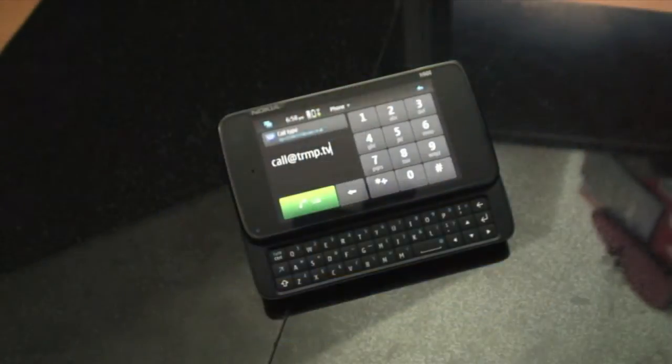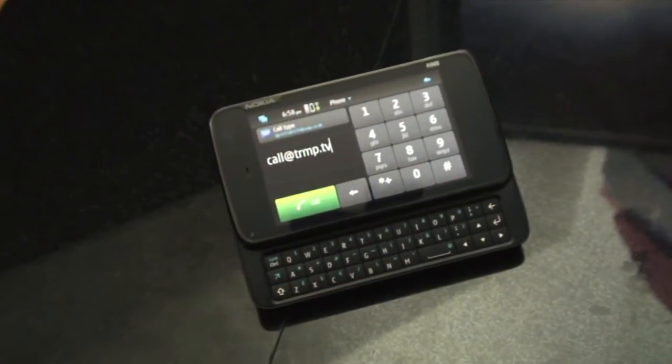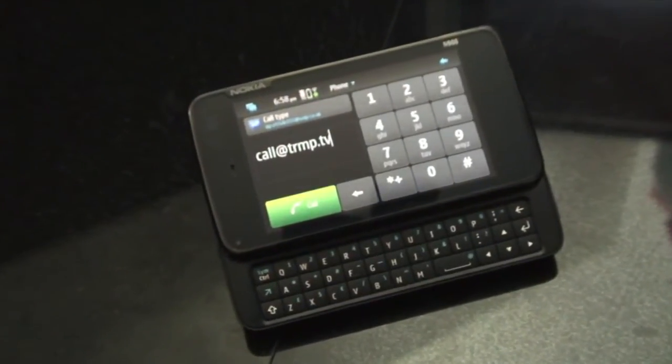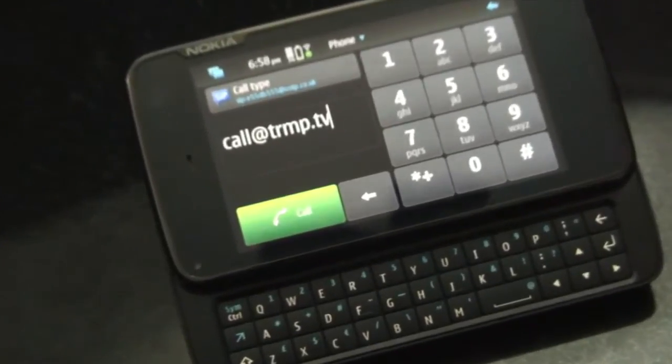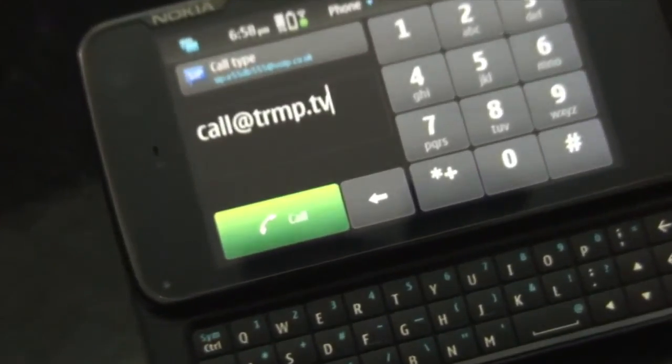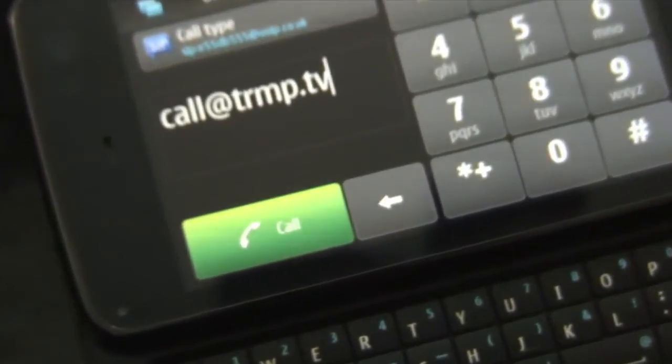And that just about wraps it up for SIP on the Nokia N900. Thanks to the guys at VoIP.co.uk for supporting this video and thanks to you for watching.